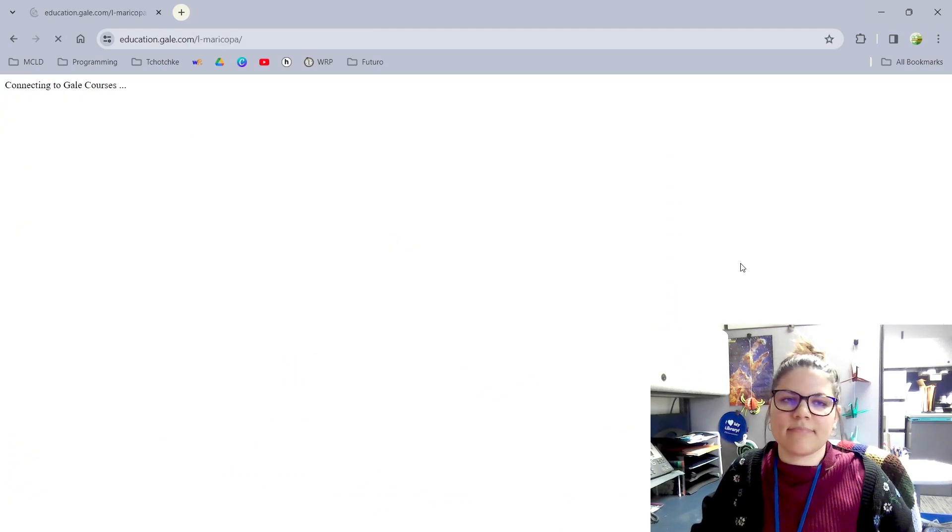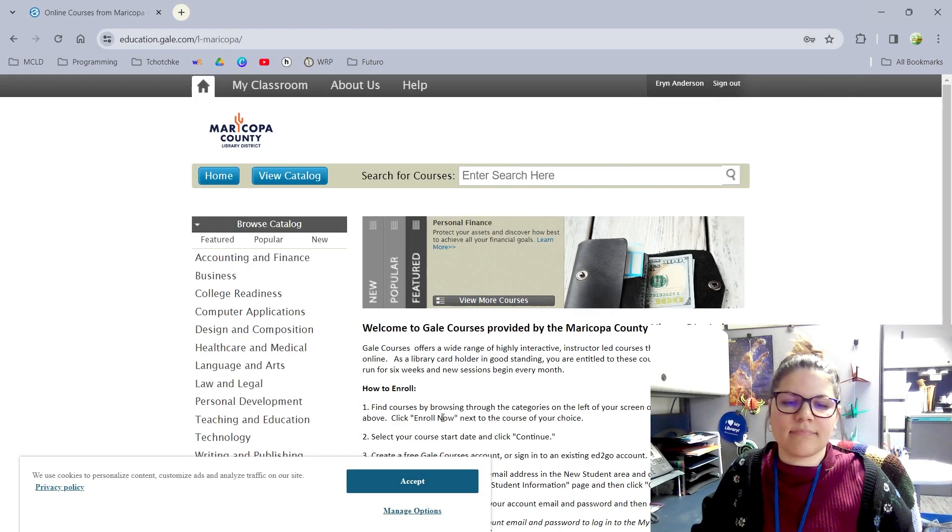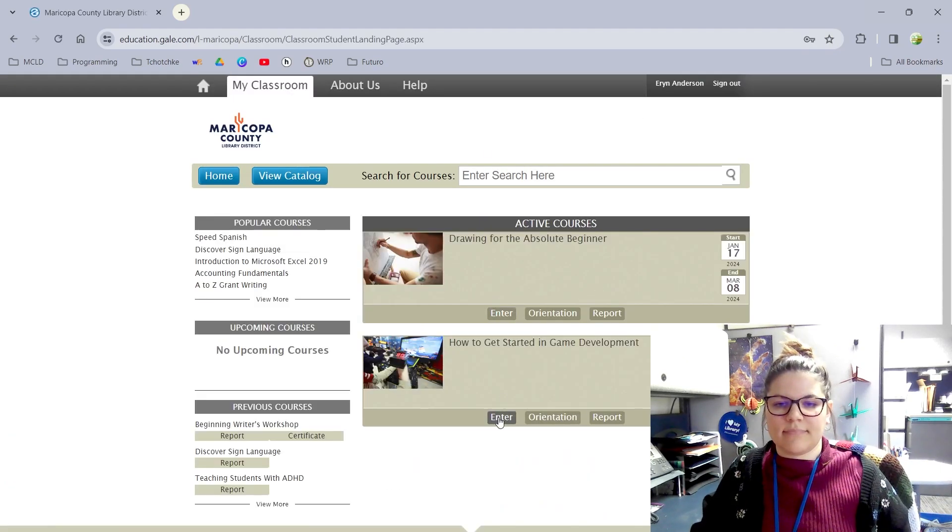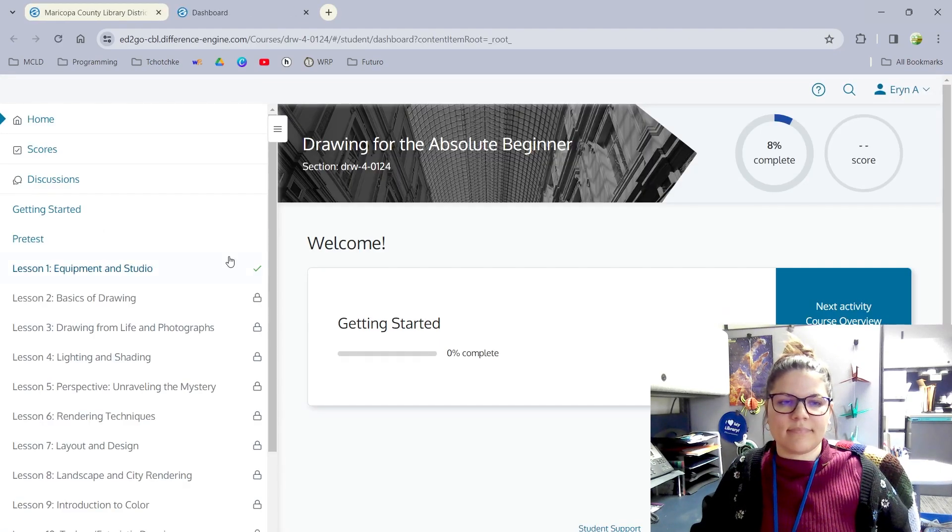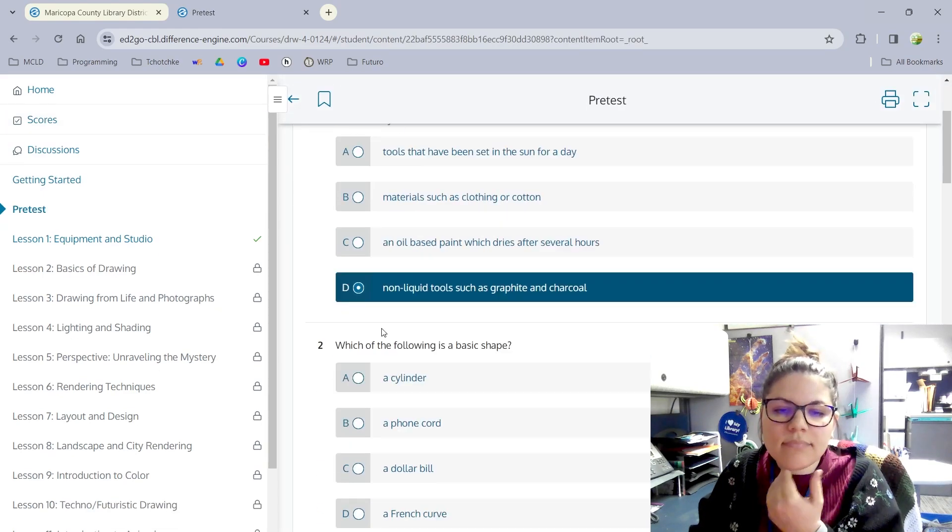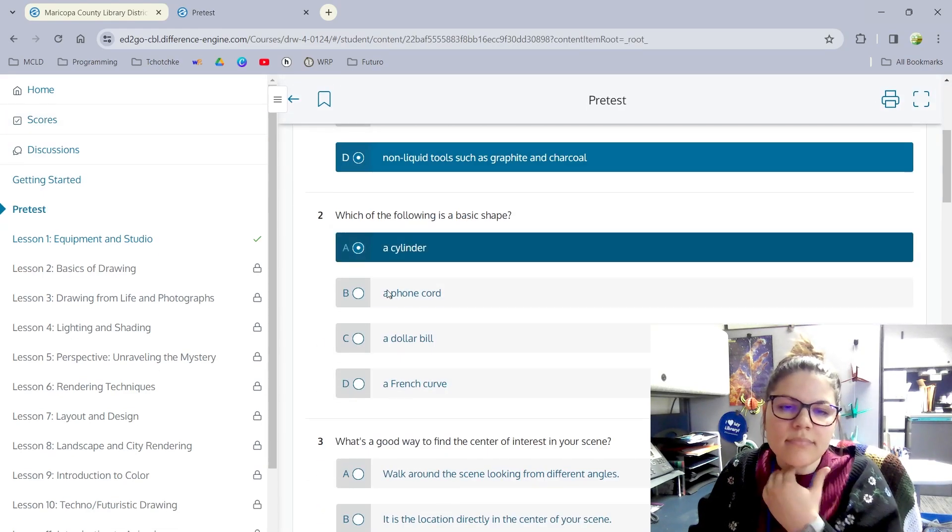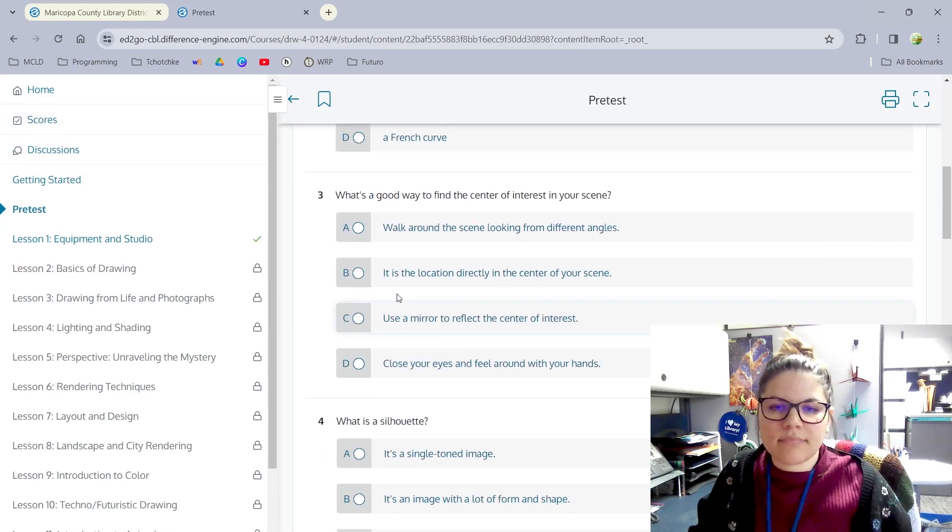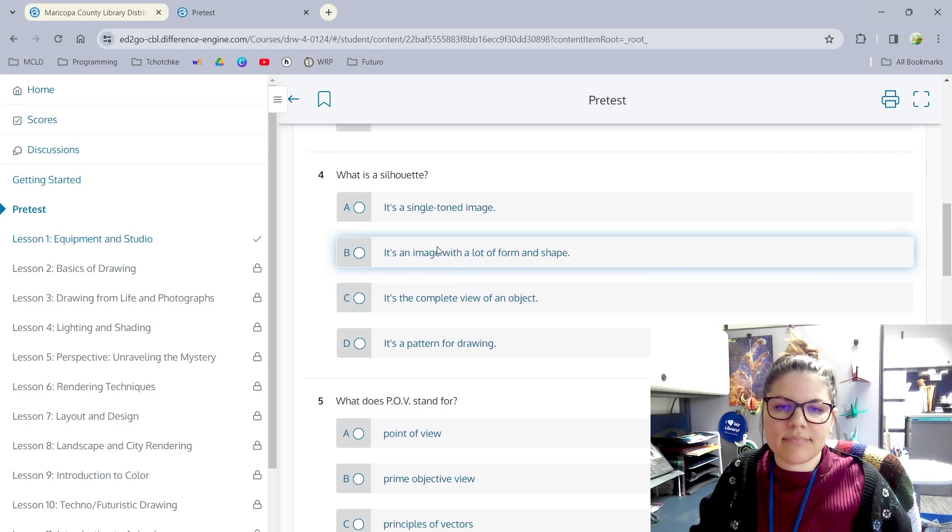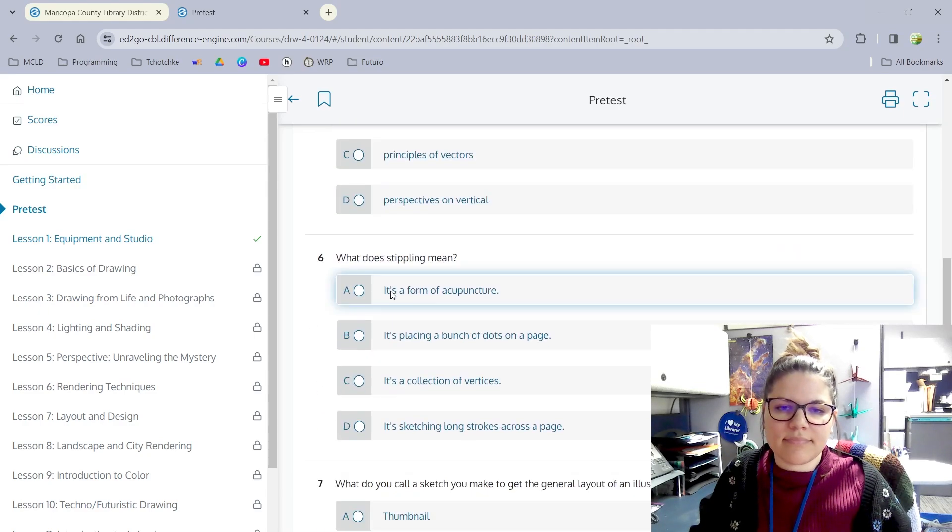My final thoughts on the matter are this: Gale Courses has a large variety of classes, is easy to use, and is taught by experts who guide their students through beginner-friendly to more advanced levels of learning.